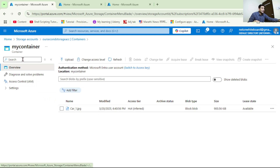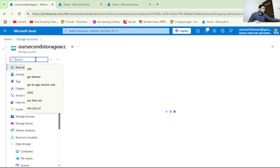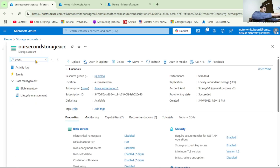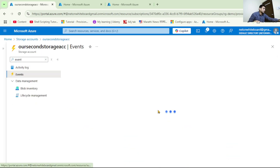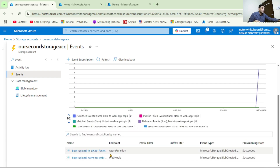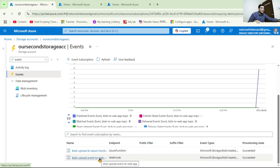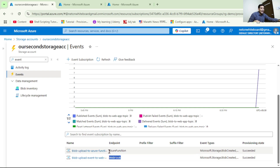Back in our storage account under Events, we can see we have two subscribed services - two event handlers. Just like this web app got executed, the Azure Function must have also been executed. That's it - this is how we can have multiple subscribed services, that is multiple listeners, for an Event Grid event.